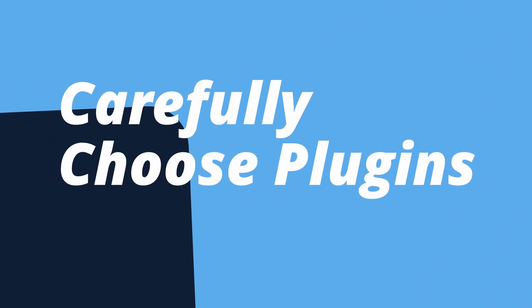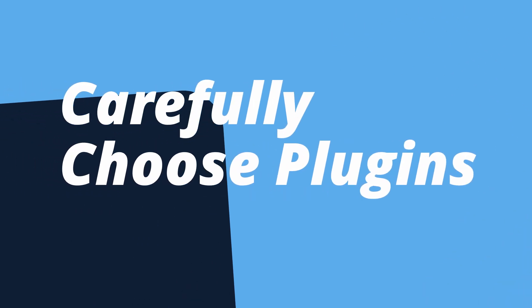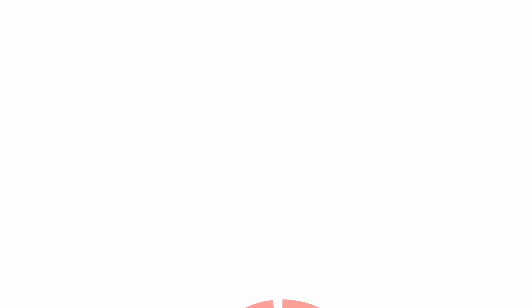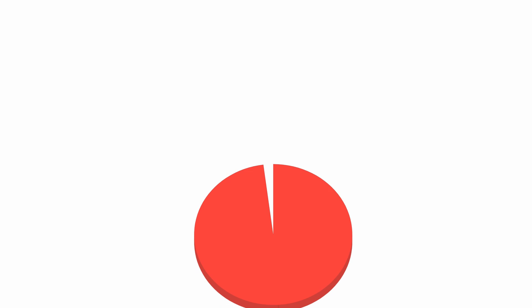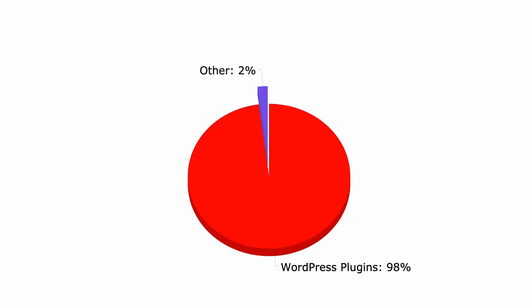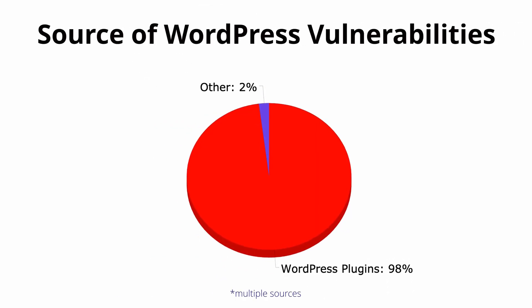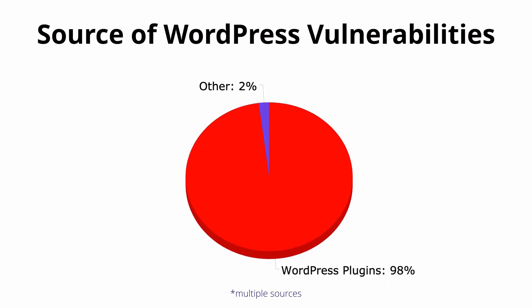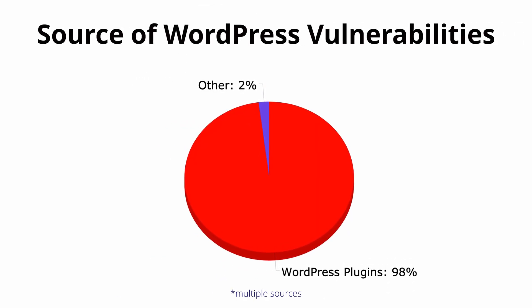The first one right off the bat here is to choose your plugins carefully. It's been suggested that 98% of WordPress vulnerabilities are related to plugins. These vulnerabilities include leaking sensitive information, database injection, and remote code execution.